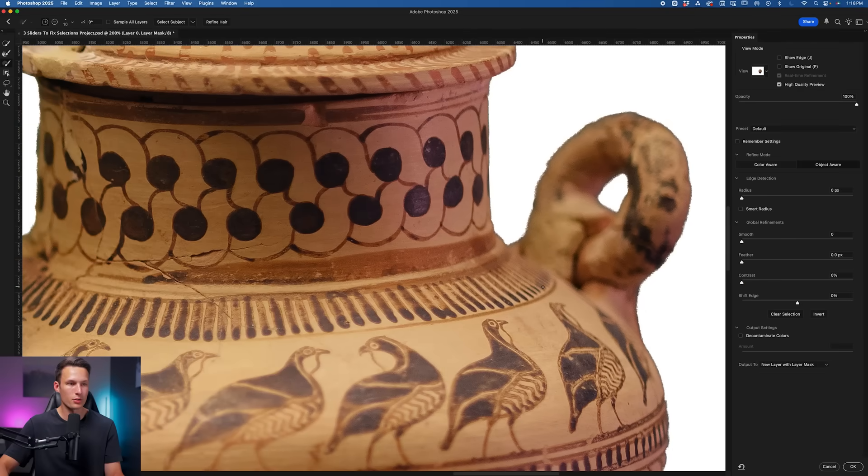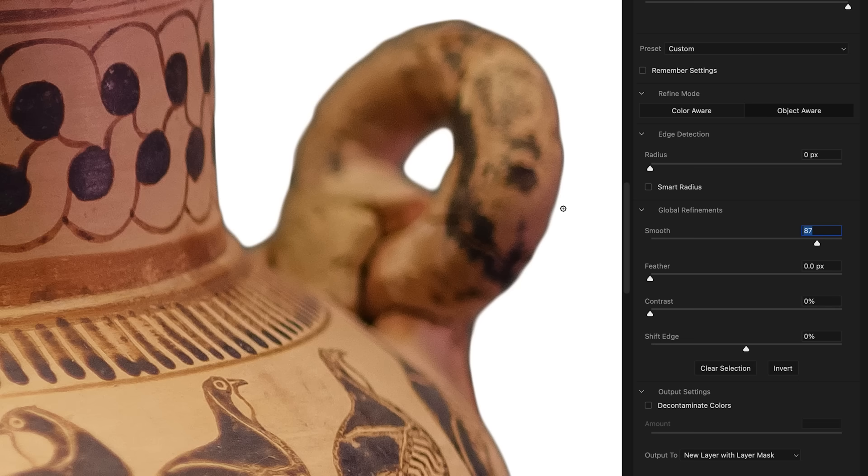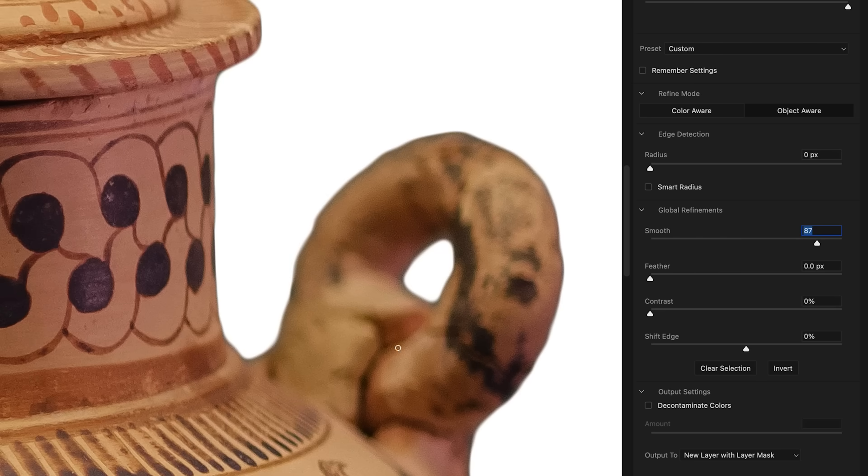So let's begin with the Smooth slider. If I go and increase this Smooth slider to a huge amount like this, it's going to take all of those edges and basically find the average of them, so then that way they don't have as much variation.